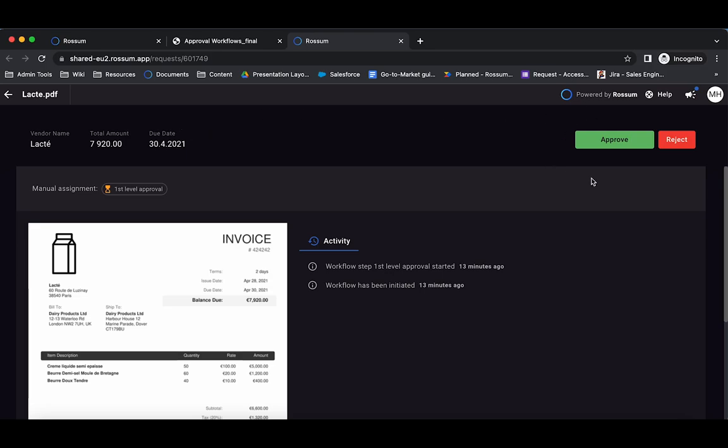Approving will move the document to the next approval step and rejecting will move the document to the rejected state.